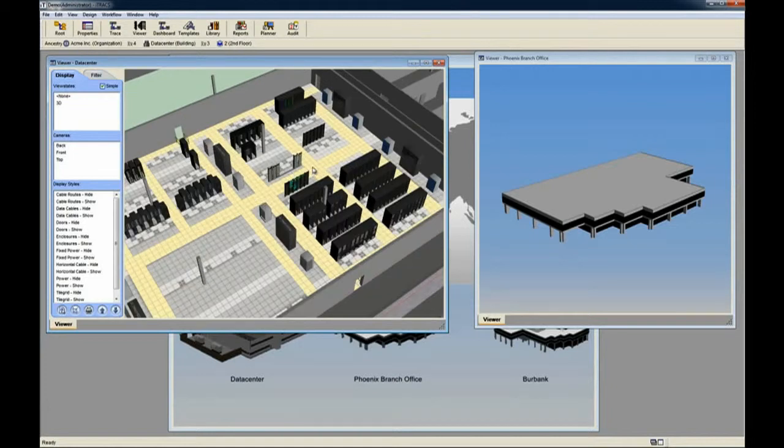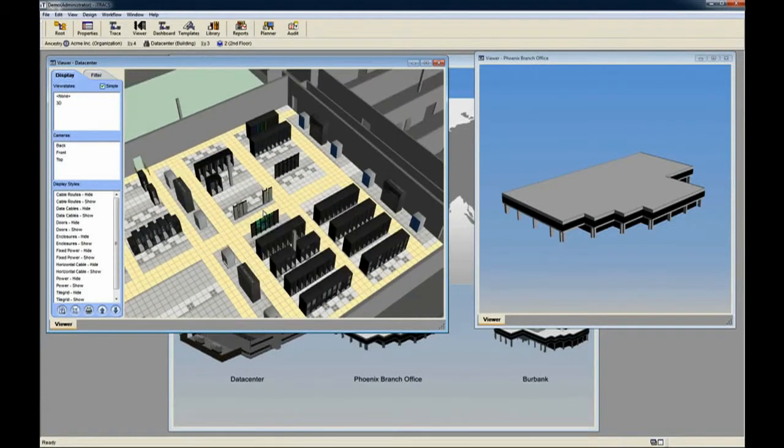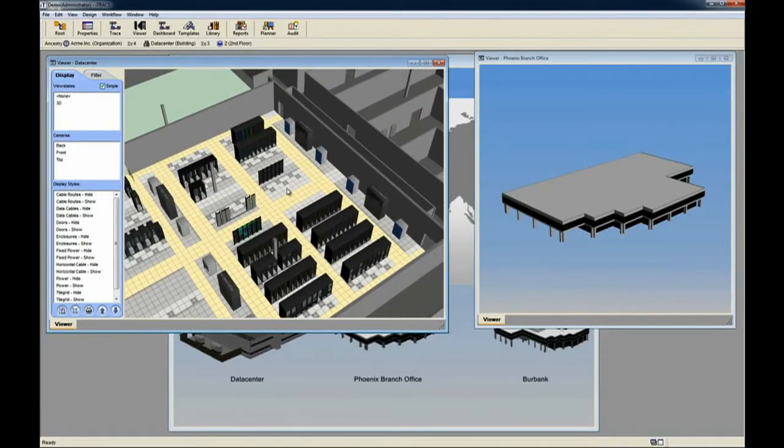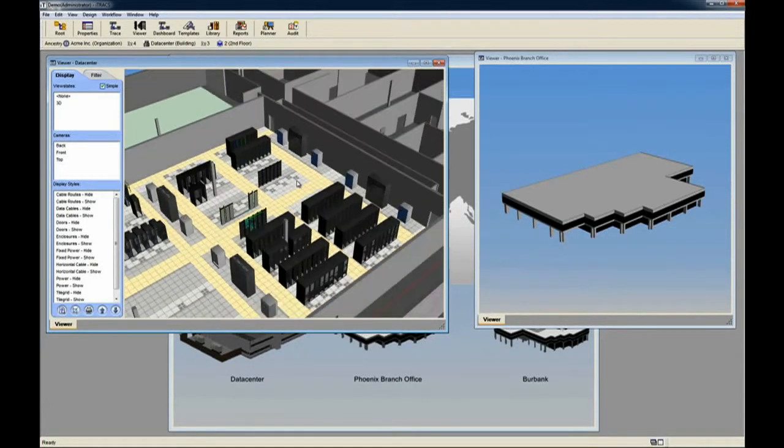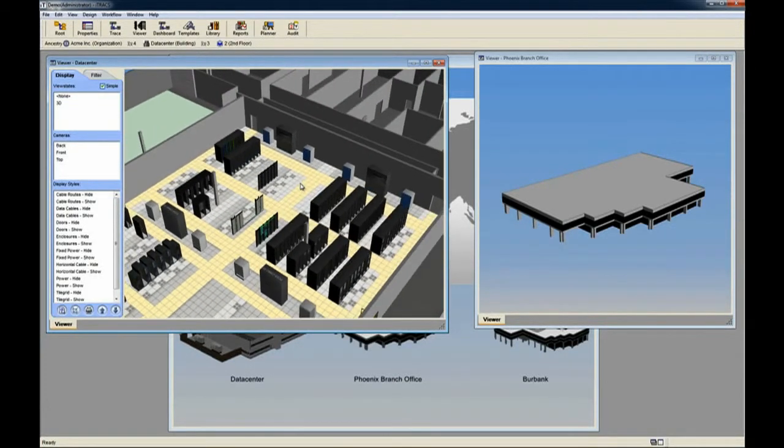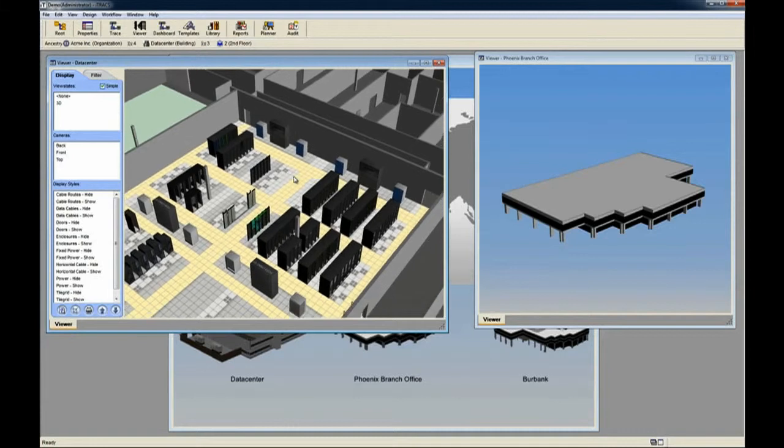We then remove the roof of the Phoenix branch office and zoom in to view one of the office areas.